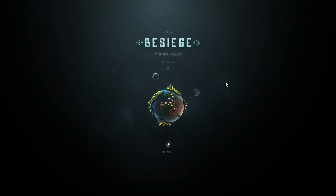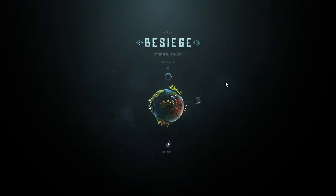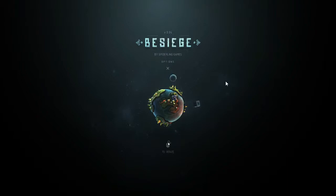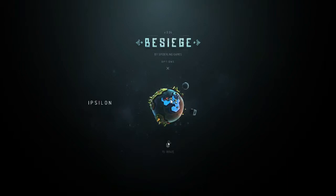Hello everyone and welcome to Besiege with me, just Joe. So this is another early access game available on Steam.